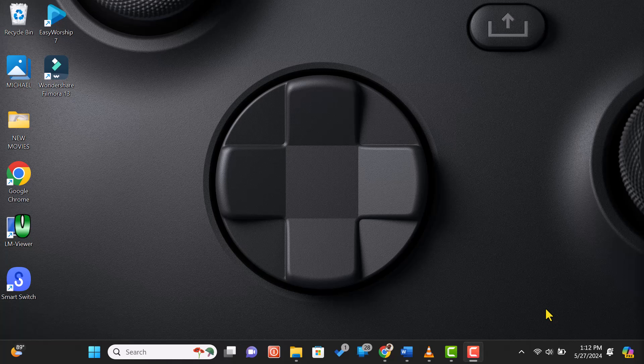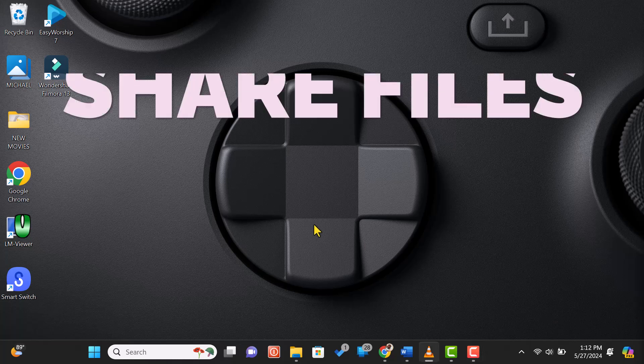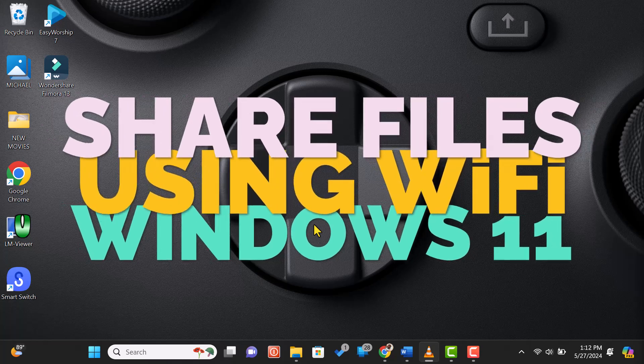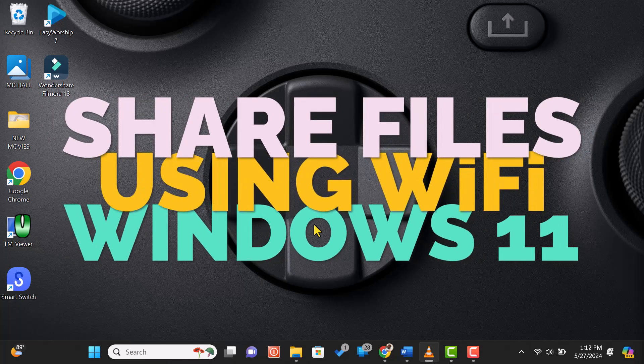Hey everyone, welcome back to our channel. In today's video, I'm going to show you how to share files between two Windows computers using Wi-Fi. Let's get started.